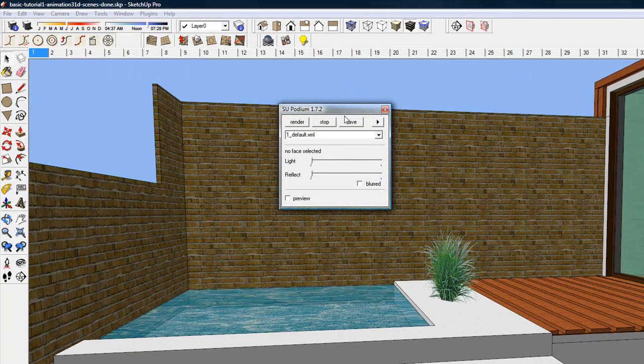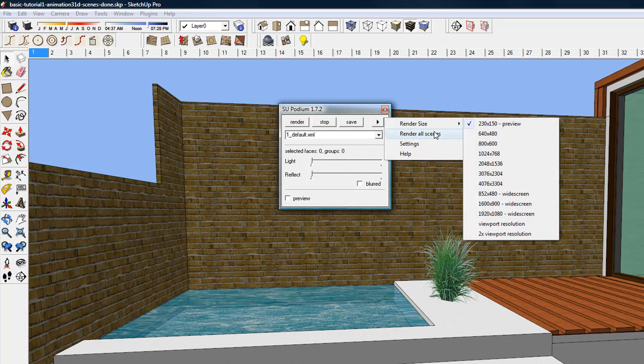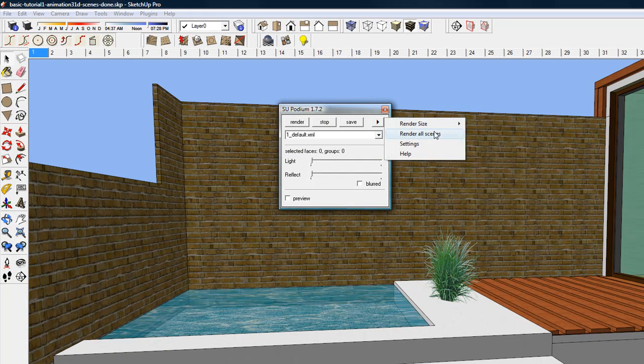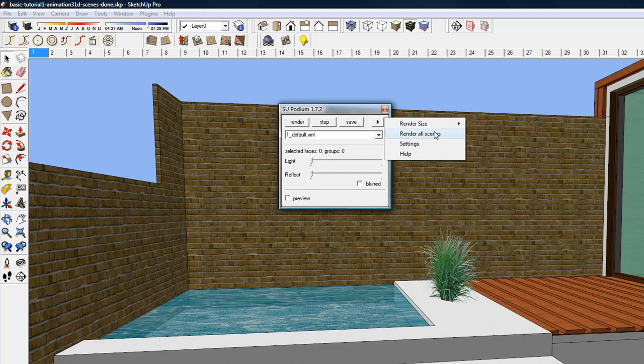RenderAll in 1.7.2 Windows now works as it was intended. It will render all the scenes in a model without quitting, as it did in previous versions. RenderAll for the Mac has worked well since version 1.7, so it's not necessary to update to 1.7.2 if you use the Mac.